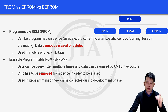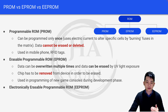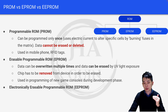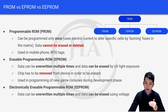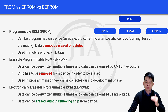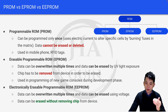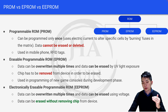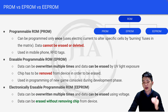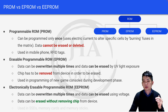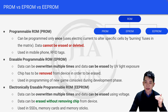EPROM is actually used in the programming of new game consoles during the development phase. Lastly, EEPROM stands for Electrically Erasable Programmable ROM. Data can be overwritten multiple times, and data can be erased just using voltage without removing the chip from the device. This is the main difference between EPROM and EEPROM — for EPROM the chip must be removed, whereas for EEPROM it does not. EEPROM is used in SSDs, memory cards, and memory sticks.